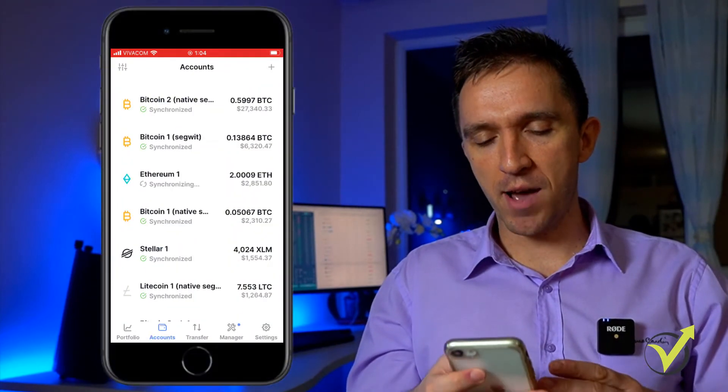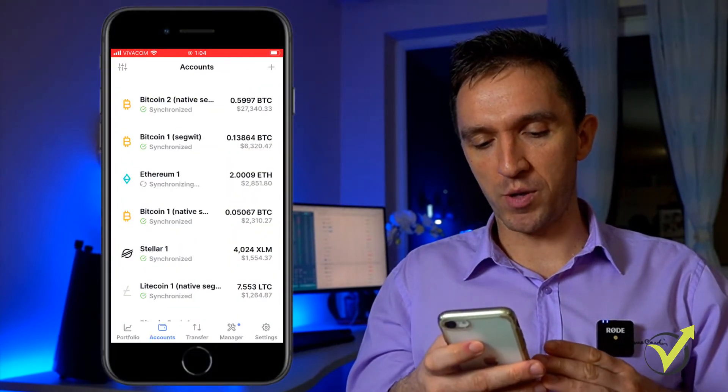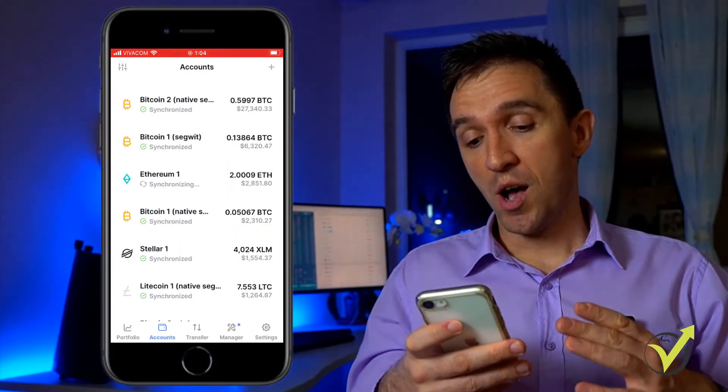This is why choosing carefully the validator is essential and I would suggest you always to go with the validator that offers the highest rewards because if too many people choose him then he might not be able to do it. So let me open the app now and I will show you how it works.